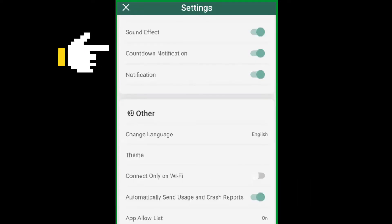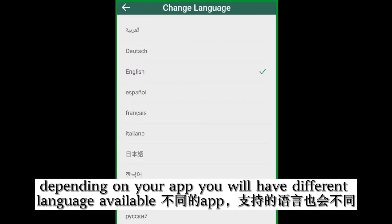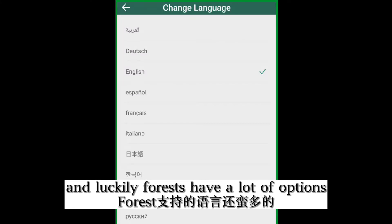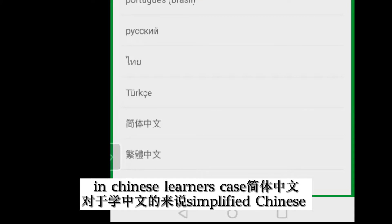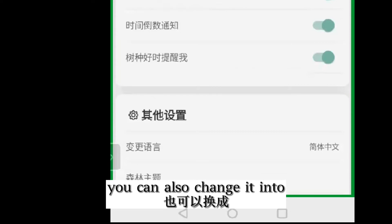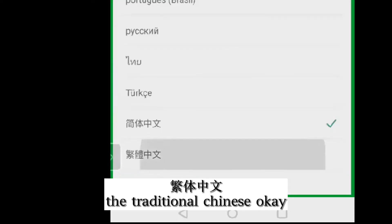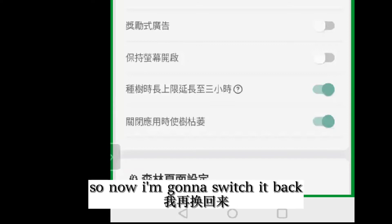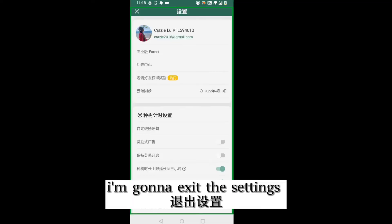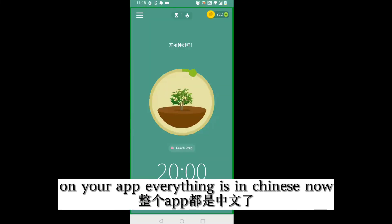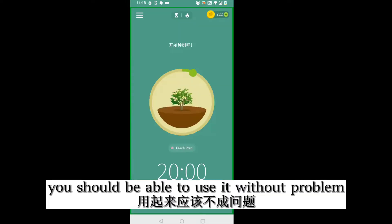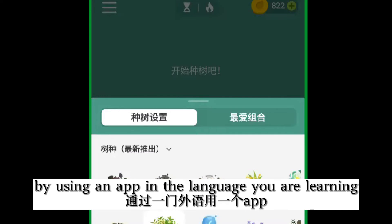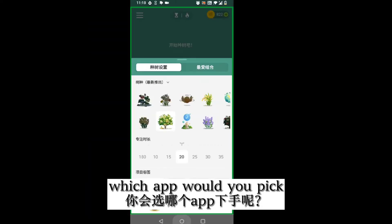Depending on your app, you'll have different languages available. Luckily, Forest has a lot of options. I can choose Arabic, or for Chinese learners, jiǎntǐ zhōngwén (simplified Chinese). You can also change it to fántǐ zhōngwén, the traditional Chinese. Now I'm going to switch it back and exit the settings. You're going to see that everything on your app is now in Chinese. Because you picked an app you use often, you should be able to use it and immerse yourself in the language.